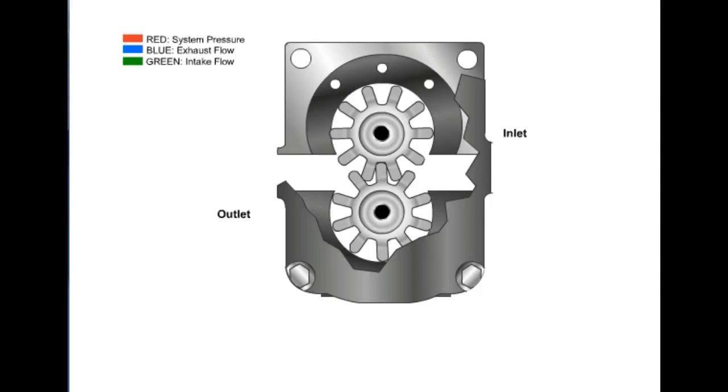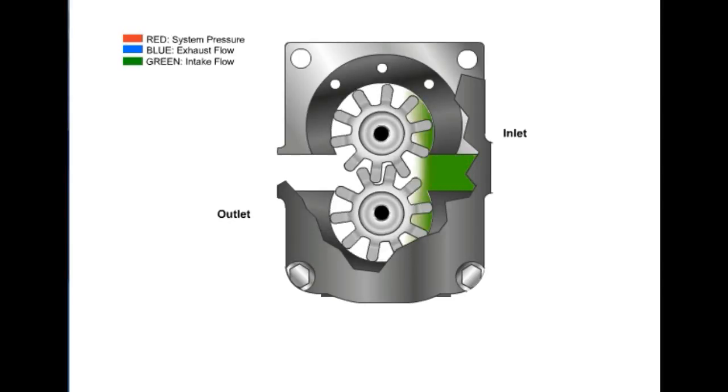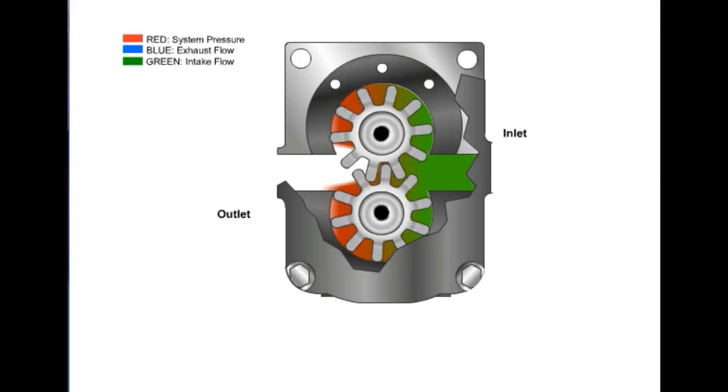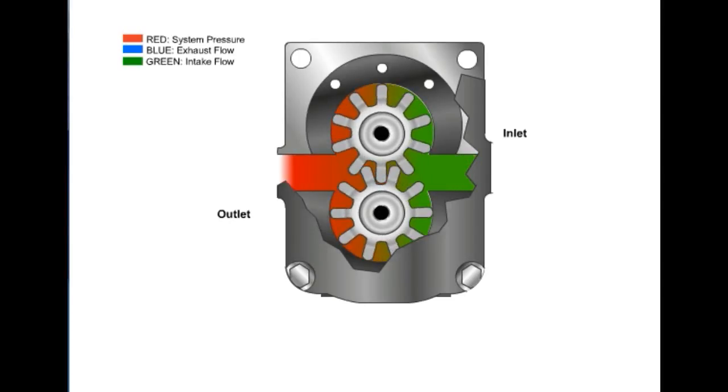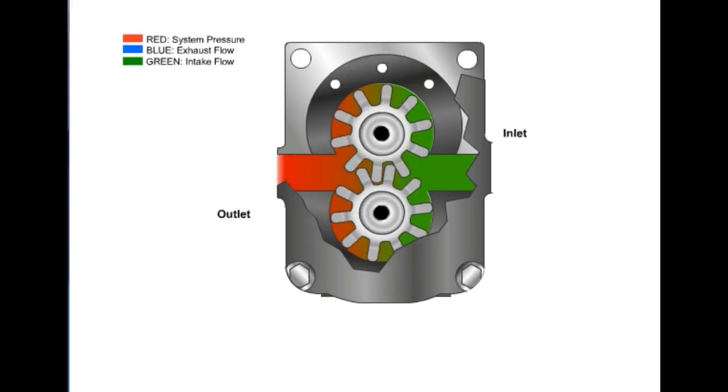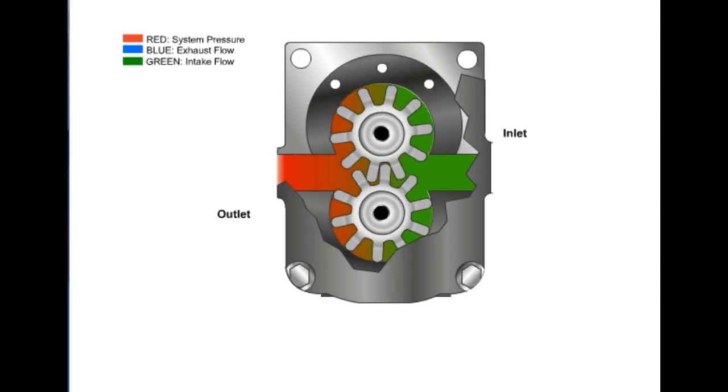External gear pumps consist of two gears, usually equal in size, that mesh with each other inside a housing. The driving gear is an extension of the drive shaft. As it rotates, it drives the second gear. As both gears rotate, fluid is drawn in through the inlet. This fluid is trapped between the housing and the rotating teeth of the gears, where it travels around the housing and is pushed through the outlet port.